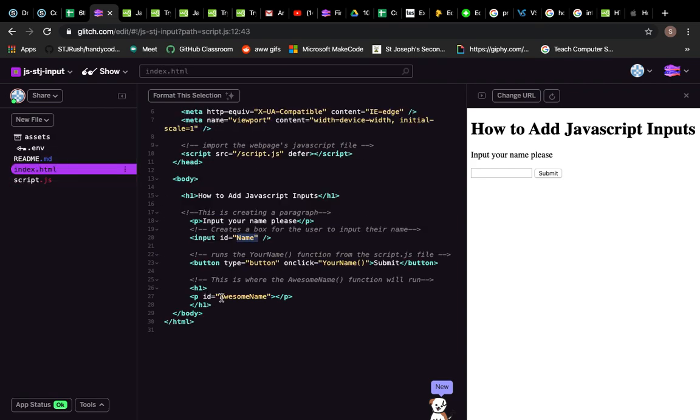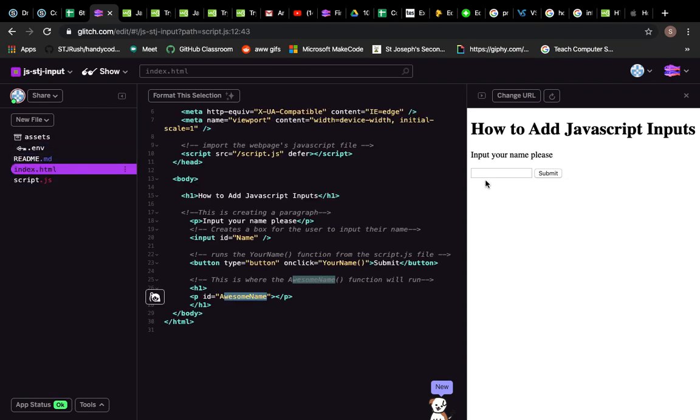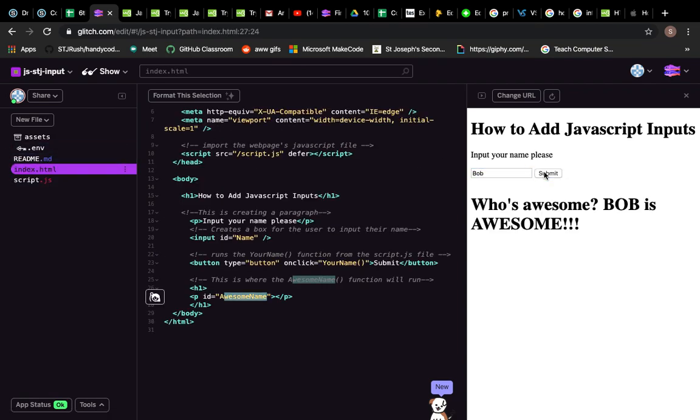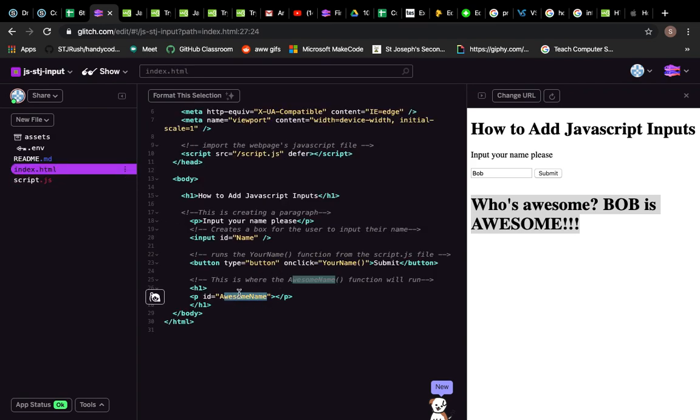When we call for 'awesome name', it goes to the JavaScript, it looks for this, and it replaces it with all this text we just made. And that's why here when I go 'Bob', it comes up here of all that text, because it's gone to the JavaScript to find it, and then it's gone back to here and post it. Okay, that's a very, very simplistic how to do an input and get some sort of output on JavaScript.